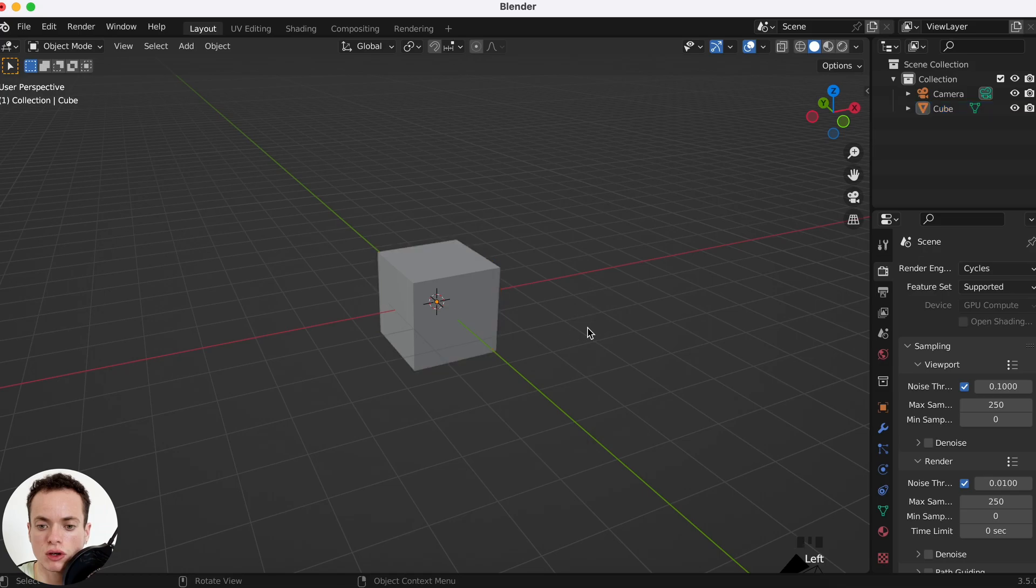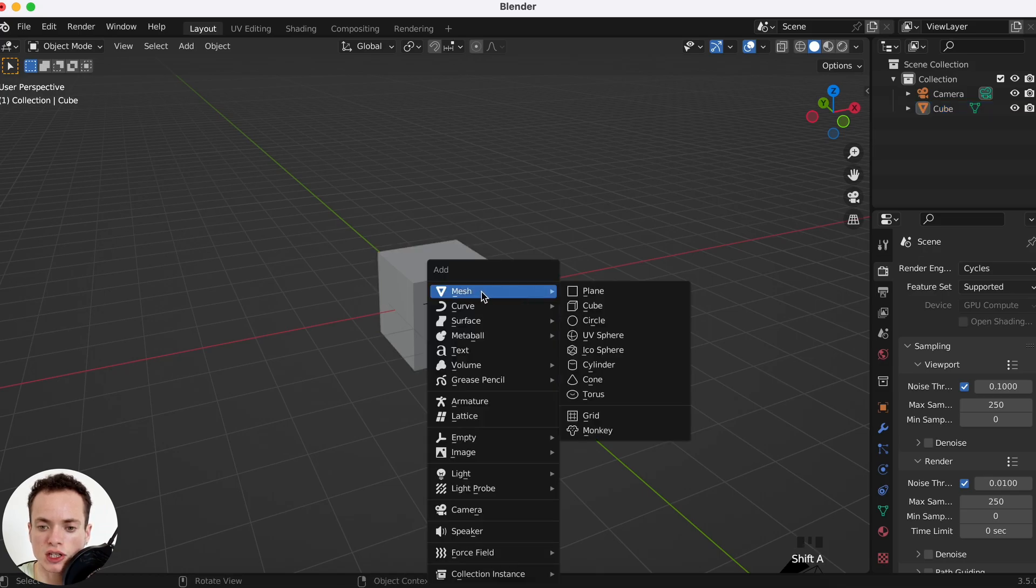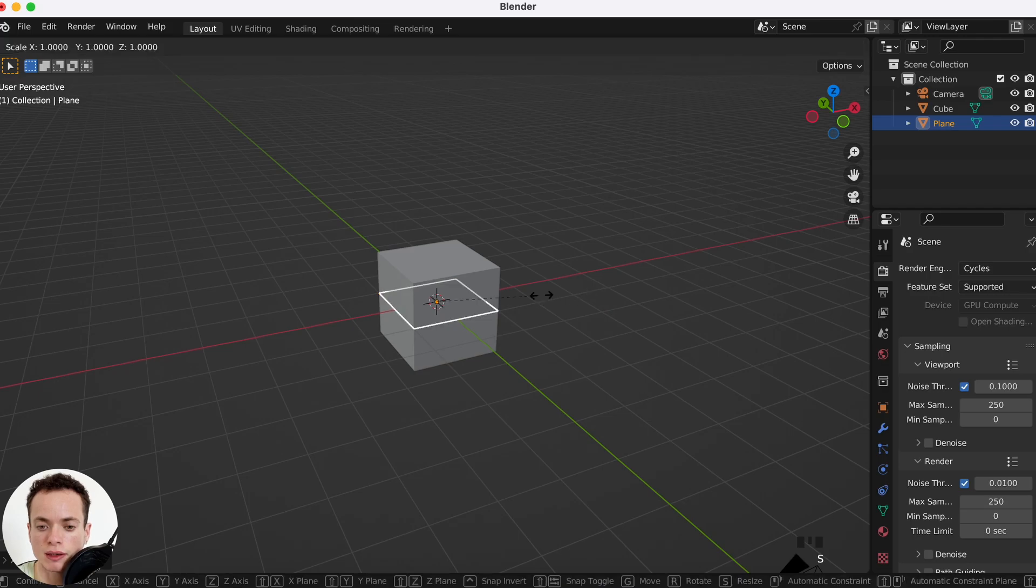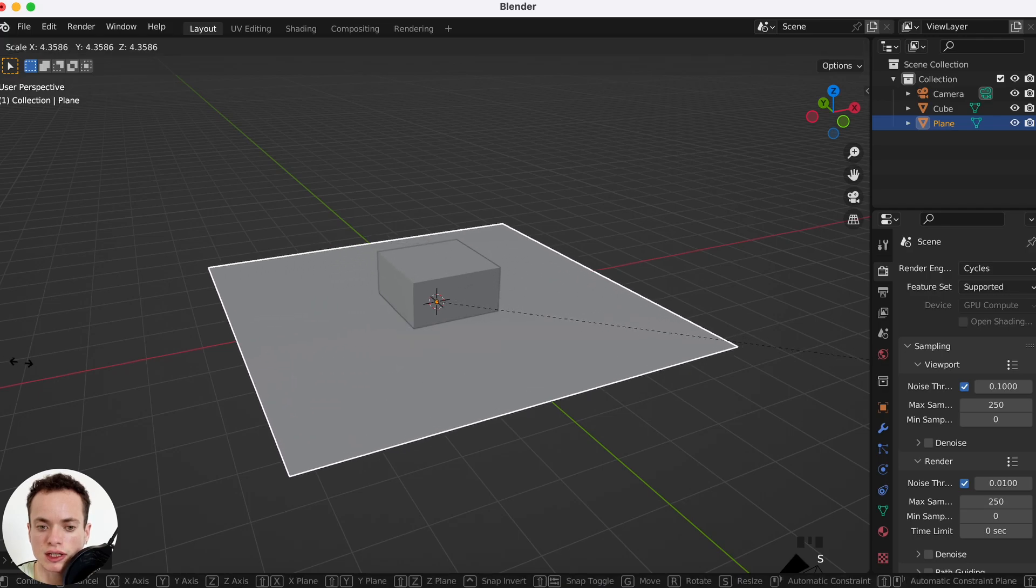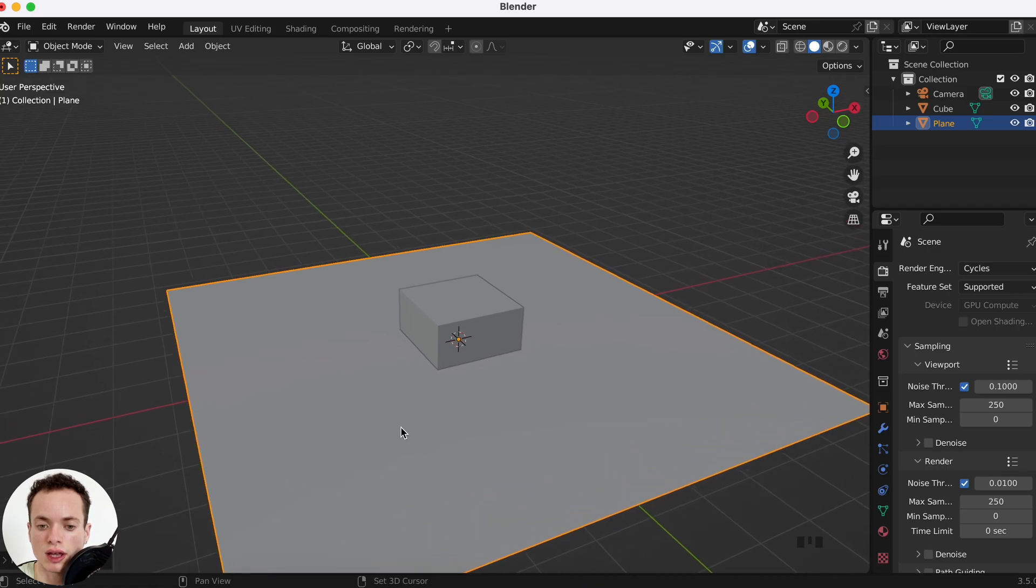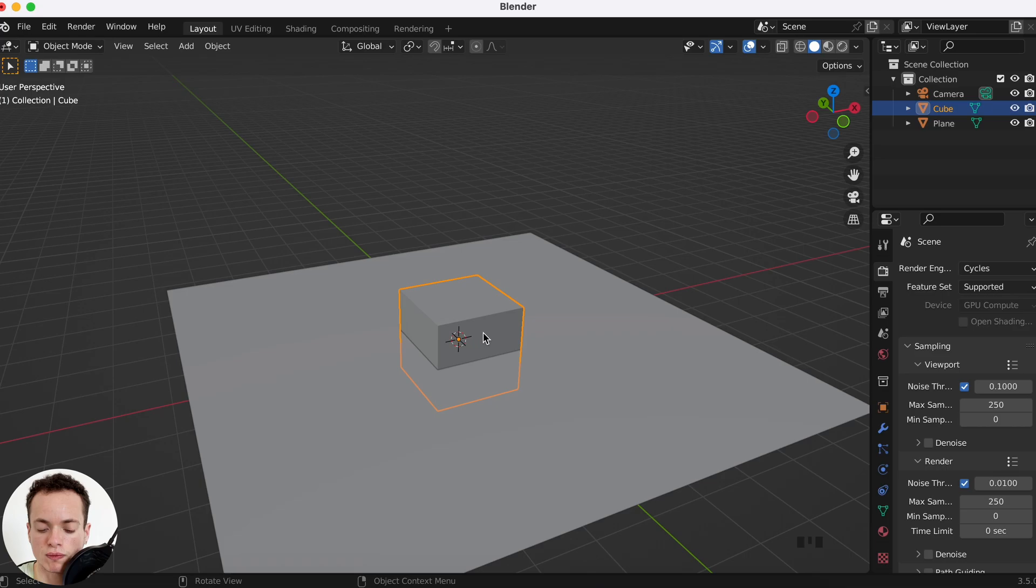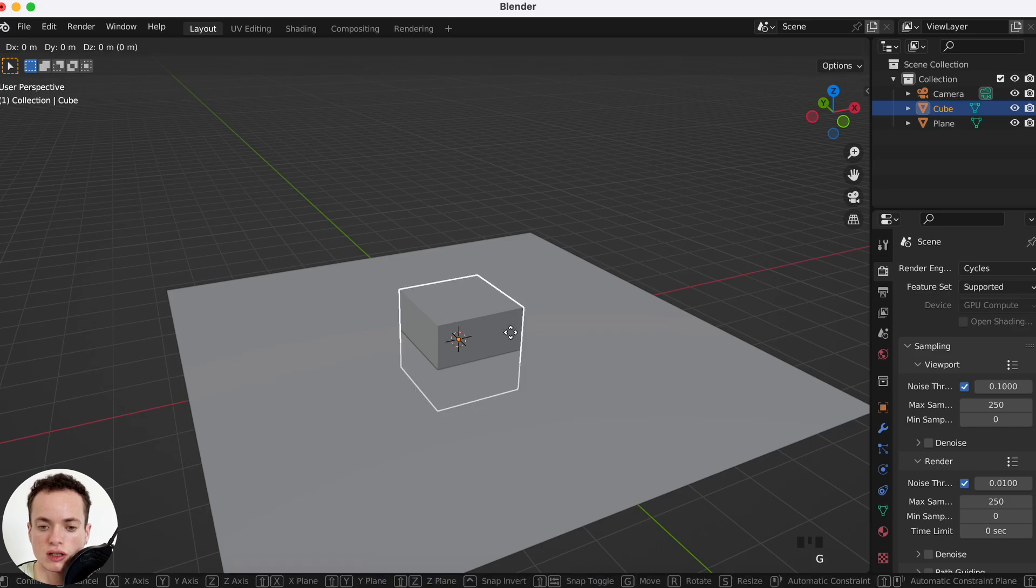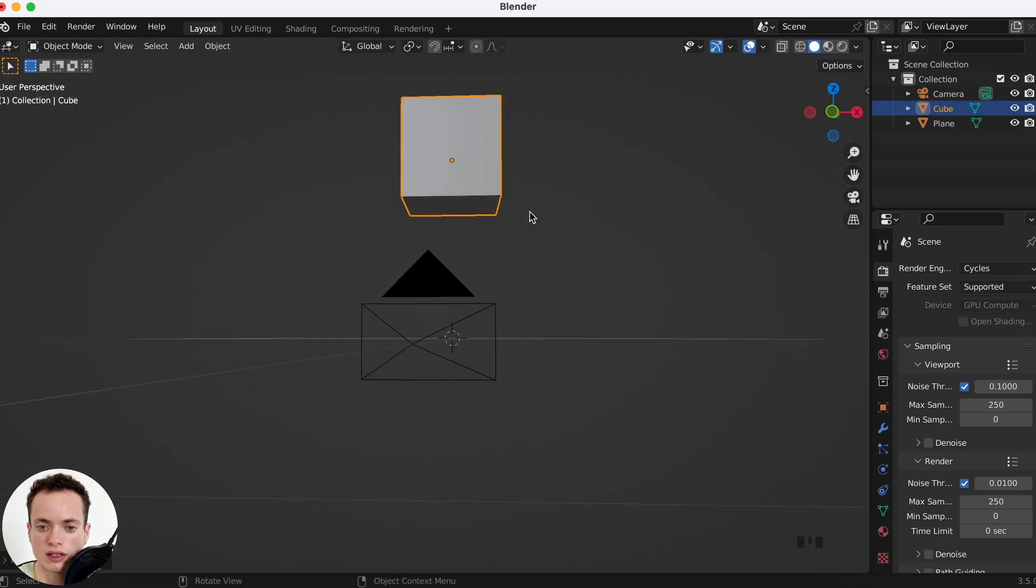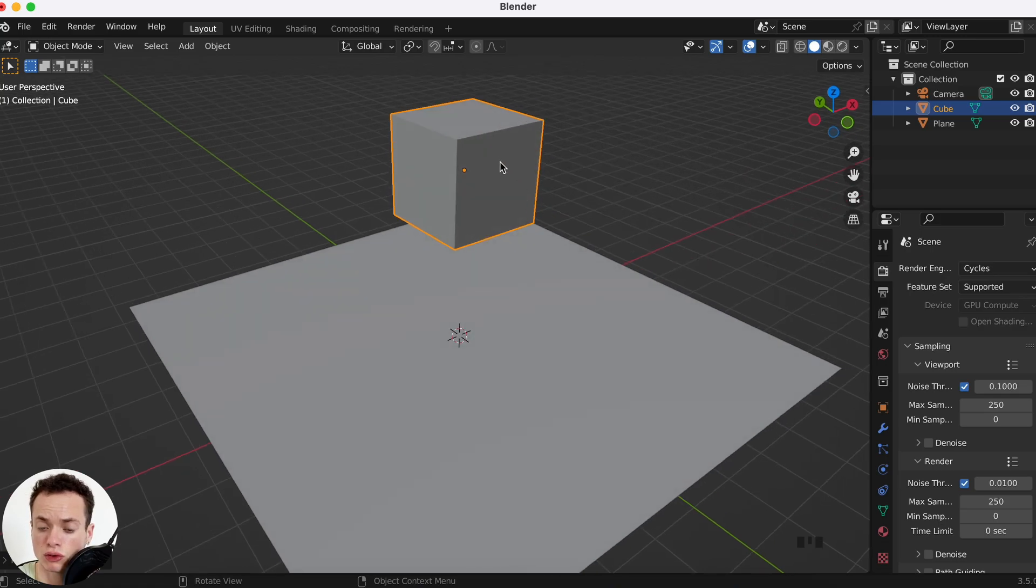First what I'm going to do is Shift+A, Mesh, Plane. We can add a plane, S to scale it, make it bigger. This is going to be the floor and the cube is going to fall on the floor. G Z to move the cube up like this. It's going to fall on the floor.